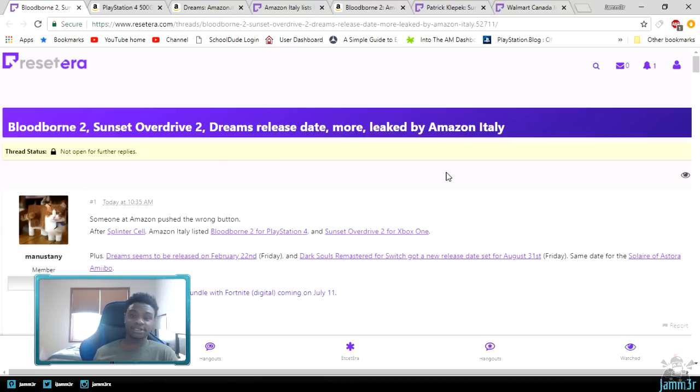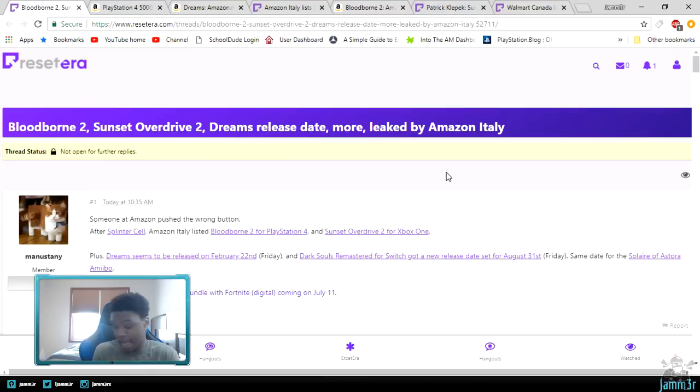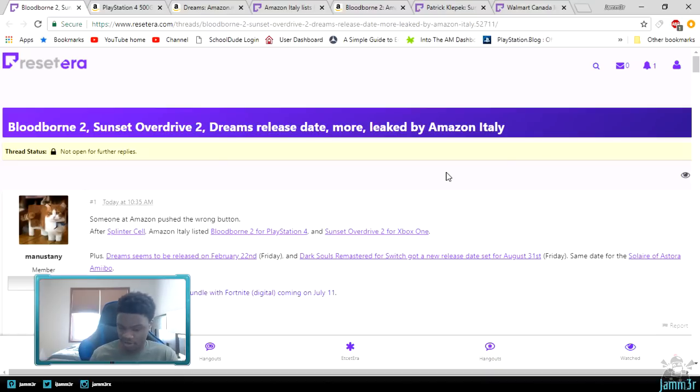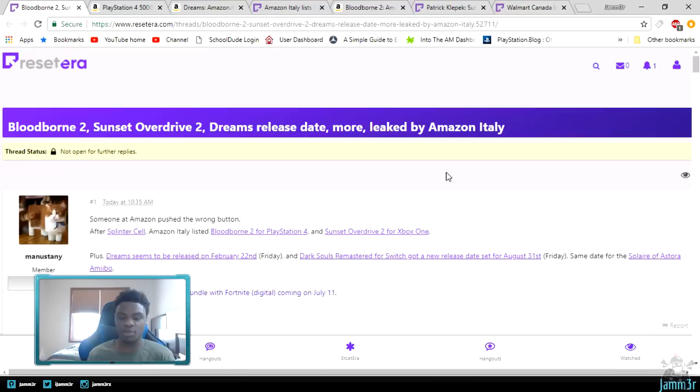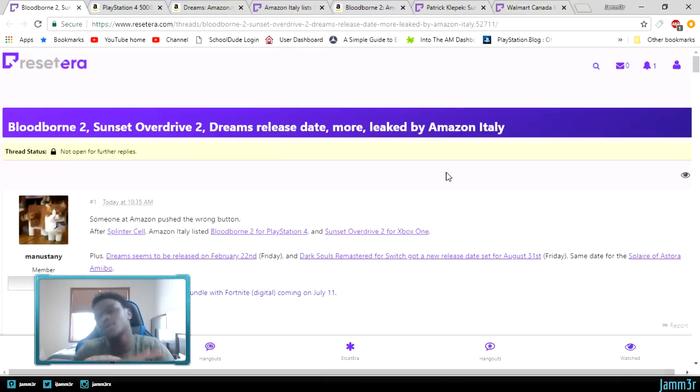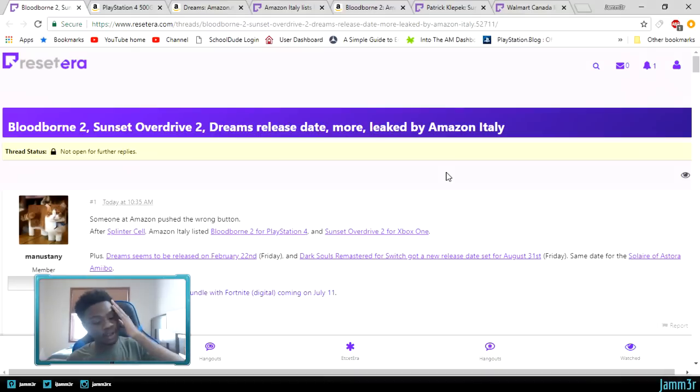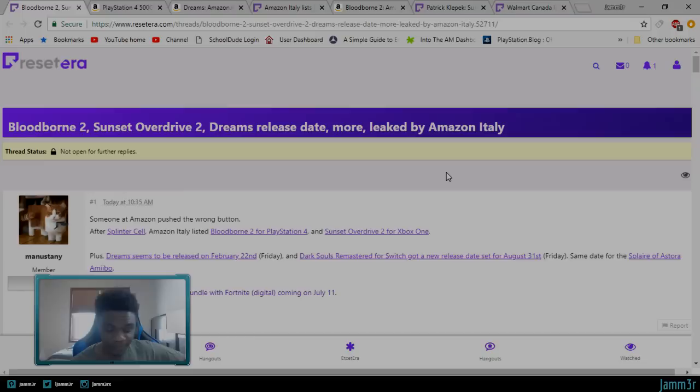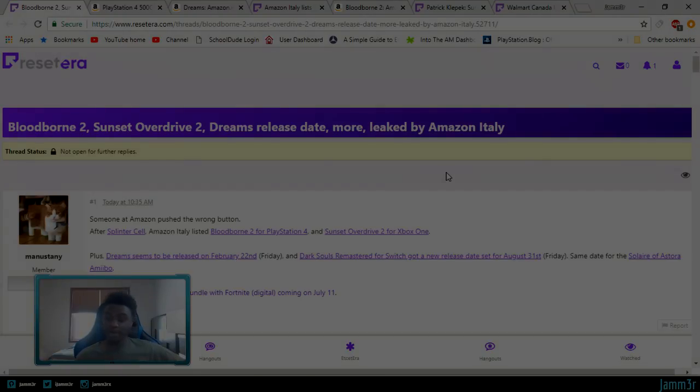I don't say stuff out of nowhere. Now Sunset Overdrive 2, I cannot vouch for that at all, do not know where that came from. But I can see why they would do it on Xbox One regardless. I mean, that would be a nice game for Xbox to try to get if they wanted to build themselves back up because that was a very good game. But yeah, that's all I gotta say. Let me know what your thoughts are in the comments below.